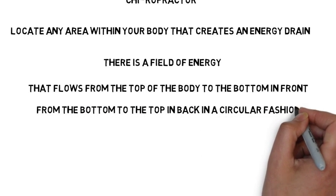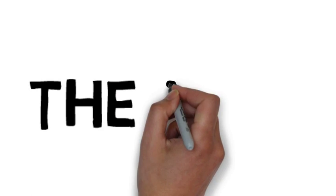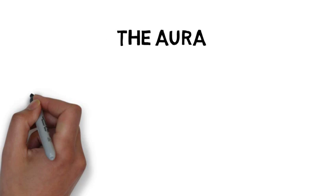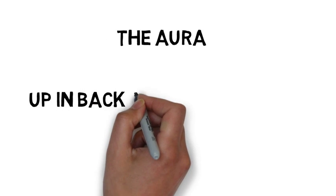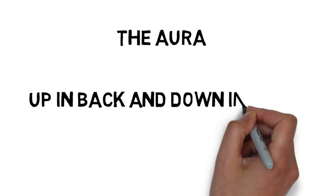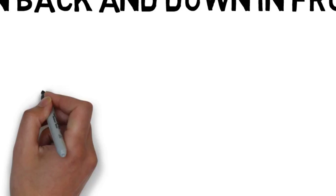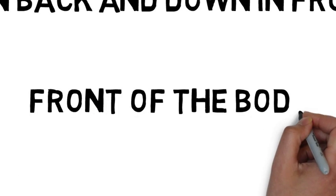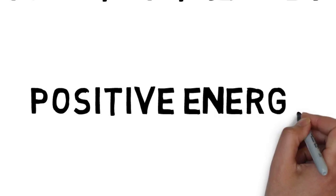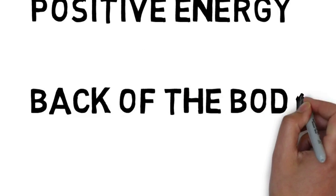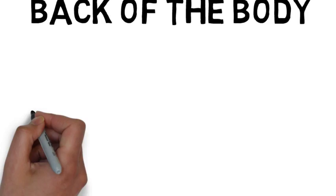Do you know what this field of energy is called? It is known as the aura. I'm sure you've heard that term before, and the auric field can be measured and photographed using Kirlian photography. And when we look at this field, it flows up and back and down in front. And in the front of the body, it gives off positive energy, while in the back of the body, it gives off negative energy.